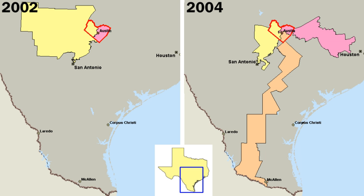The executive branch is headed by the President and is formally independent of both the legislature and the judiciary. The cabinet serves as a set of advisors to the President. They include the vice president and heads of the executive departments. Legislative power is vested in the two chambers of Congress, the Senate and the House of Representatives.